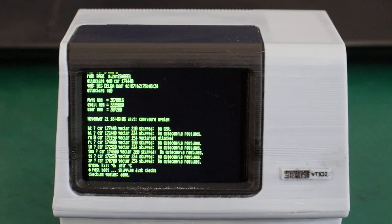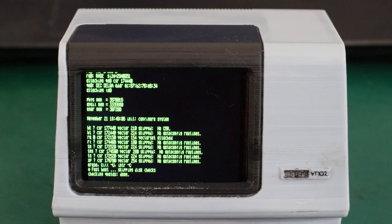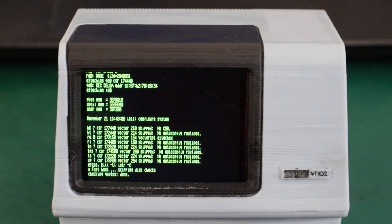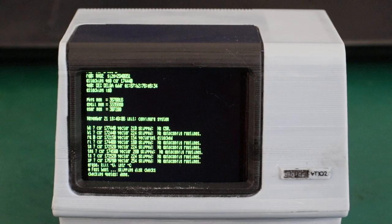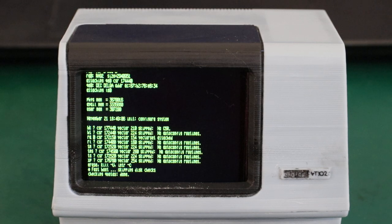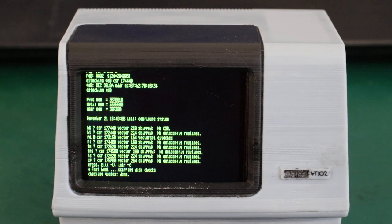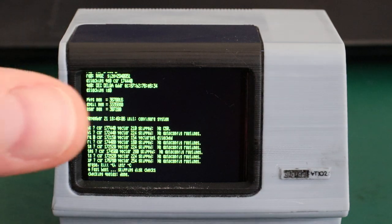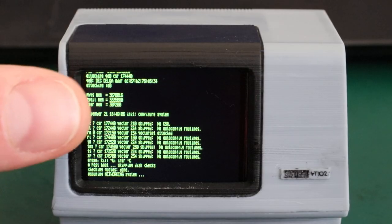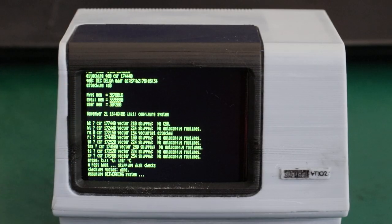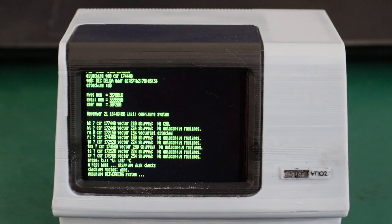So as you can see, even if each character is only 4 by 10 pixels, it's still decently readable. And you do need some good eyes to read it in real life, because as you can see, compared to my thumb, this screen is tiny.